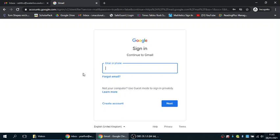Good morning parents and carers of Pudsey Waterloo. I'm just going to do a short video to show you how to log into your child's school email accounts and how to access their Google meets with their year group teachers.